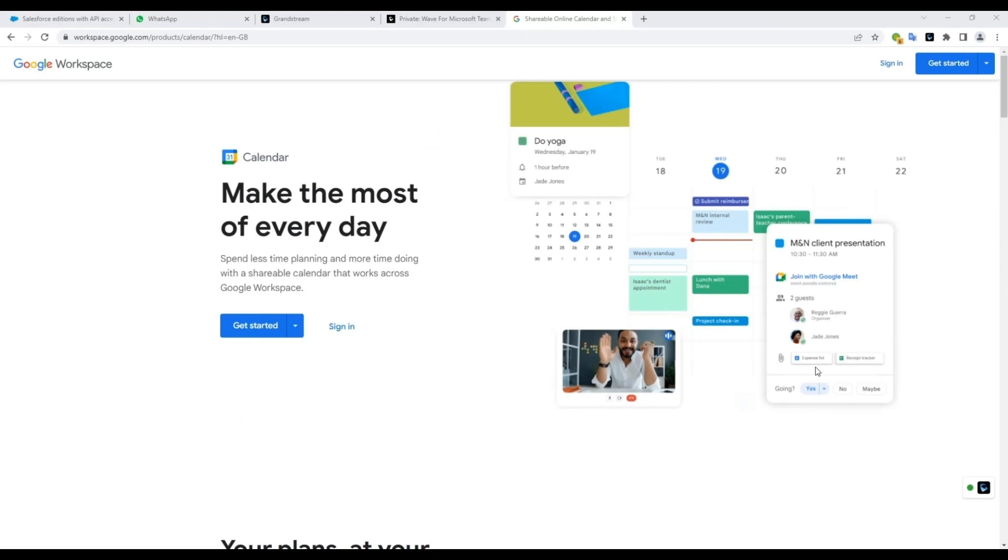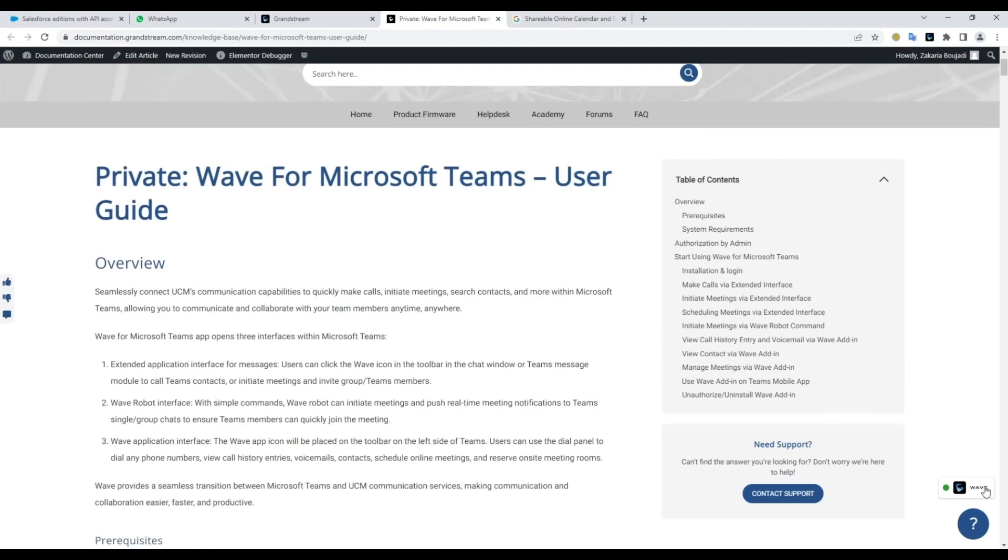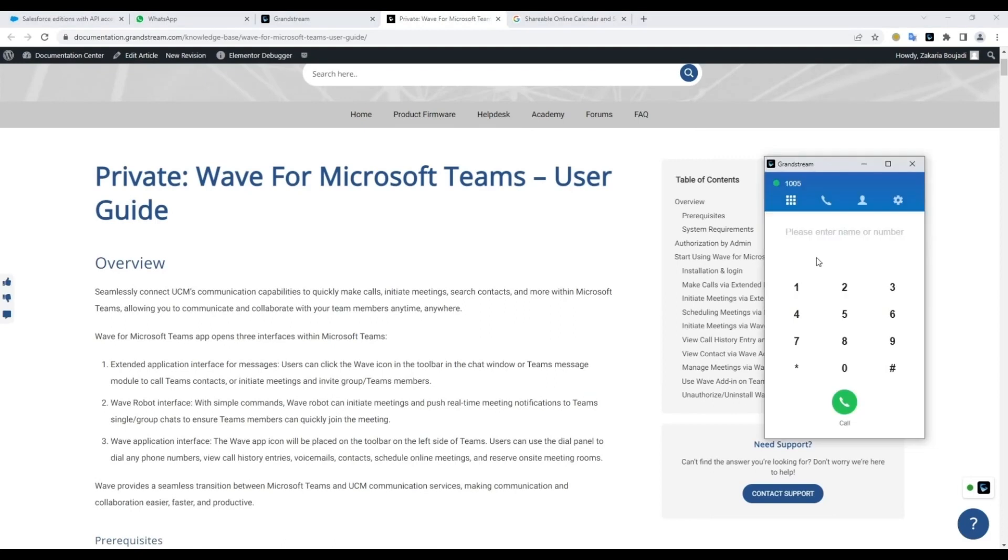On your browser, you can see a small Wave icon on the side of the browser window. Clicking on it will bring up the Wave interface for quick and easy access.